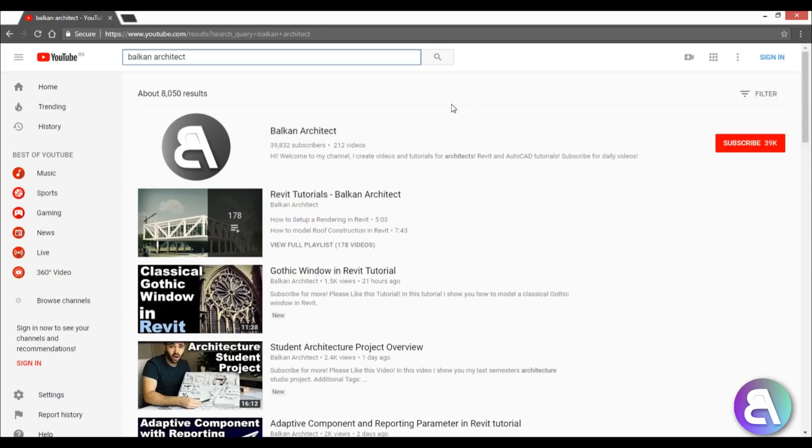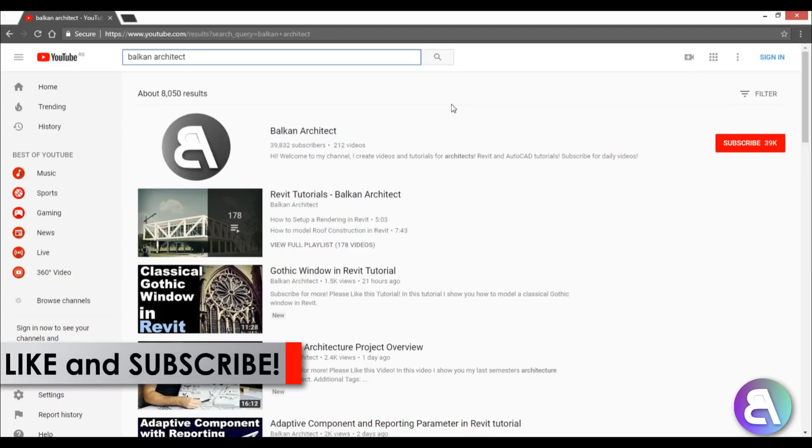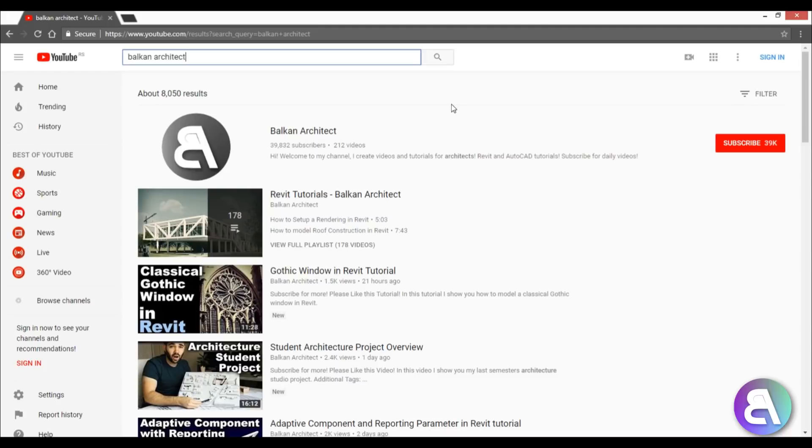Before I get started, I'd like to ask you to like this video - it helps me out a lot. If you haven't already, I suggest you subscribe because I make all sorts of tutorials, mostly Revit, every day.